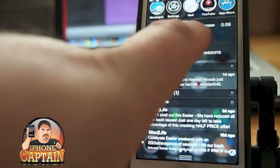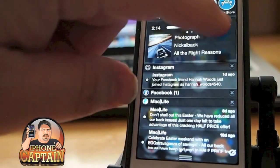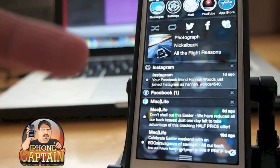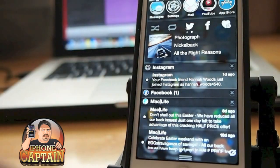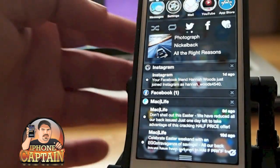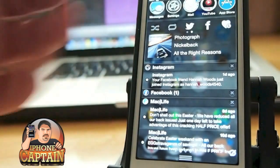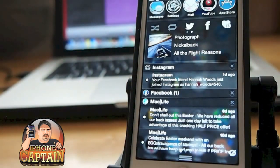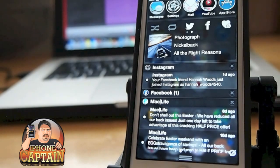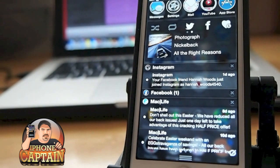If you want to post something on Facebook or Twitter, or make a donation, you can tap those options. You can also tap to keep the music looping or to shuffle — however you want to set that up.